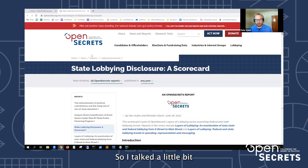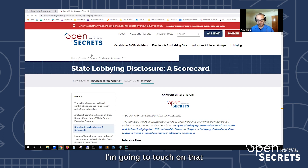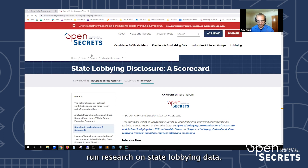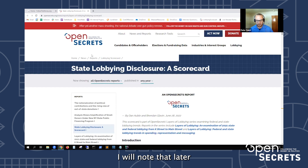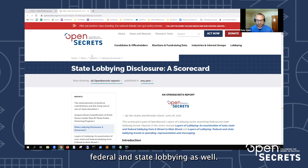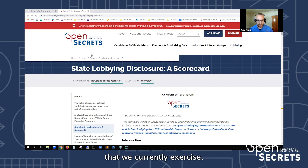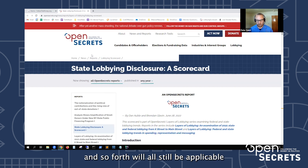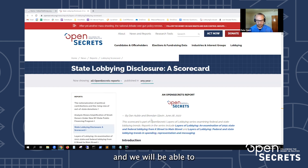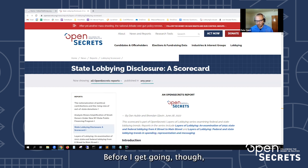I talked a little bit about the variability of disclosure practices at the state level and I'm going to touch on that a bit more before diving into how to run research on state lobbying data. Later this year we will be launching a page on the OpenSecrets website that has integrated federal and state lobbying data. The state lobbying will be fed from the same data collection processes that we currently use, so the parameters I describe about disclosure and what data we have will all still be applicable.